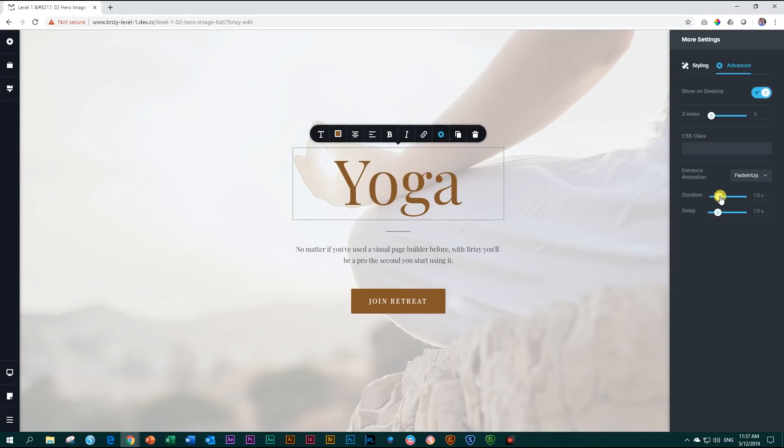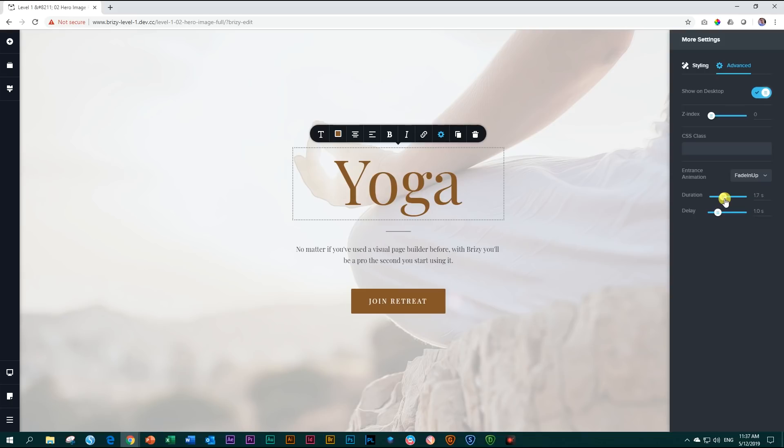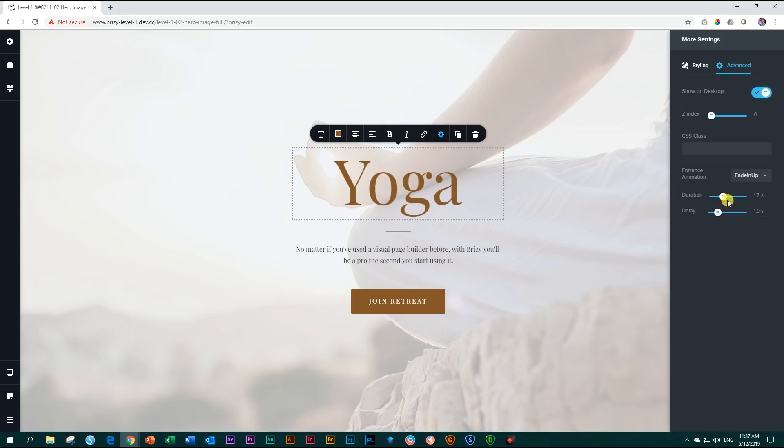And I'm going to give it a slower duration. Currently, it will take one second to complete. I'm going to increase it a little bit to let's say 1.7. That makes it a little bit slower, more visual.